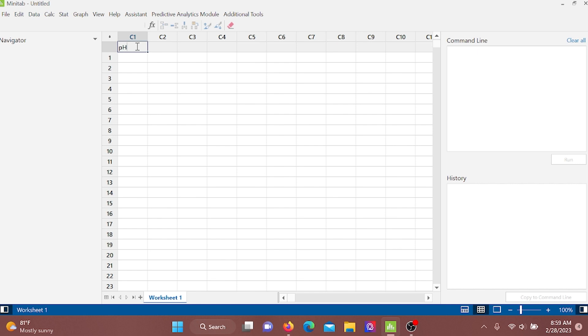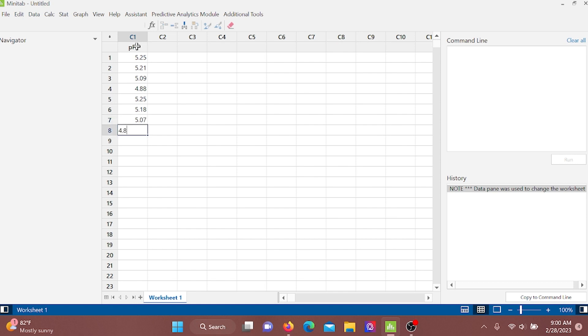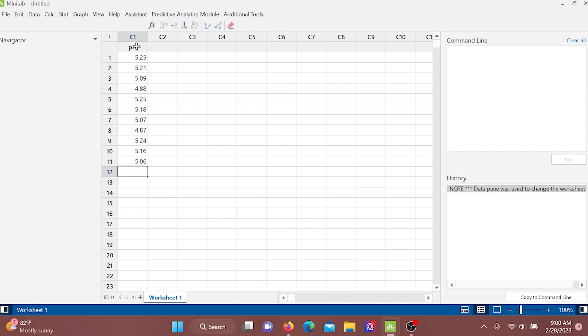I will type pH as our variable name and enter the values: 5.25, 5.21, 5.09, 4.88, 5.25, 5.18, 5.07, 4.87, 5.24, 5.16, 5.06, 4.79, 5.23, 5.11, 5.04, 4.73, likewise.